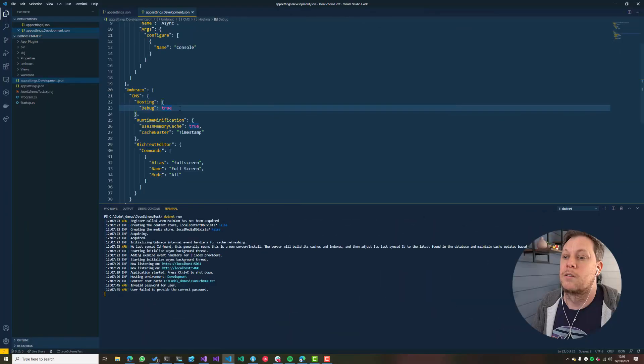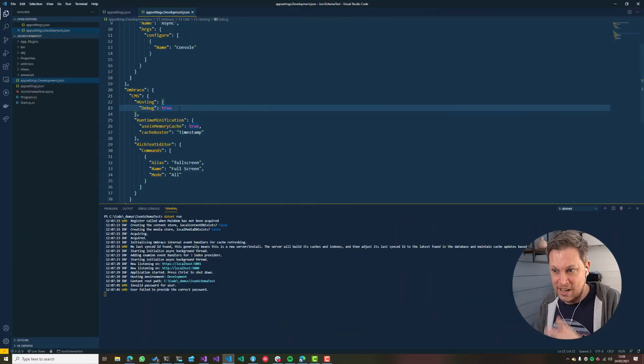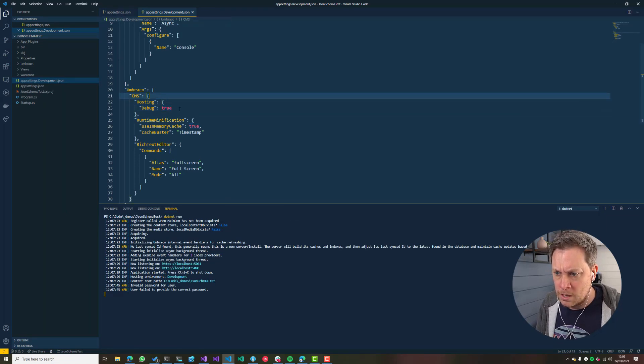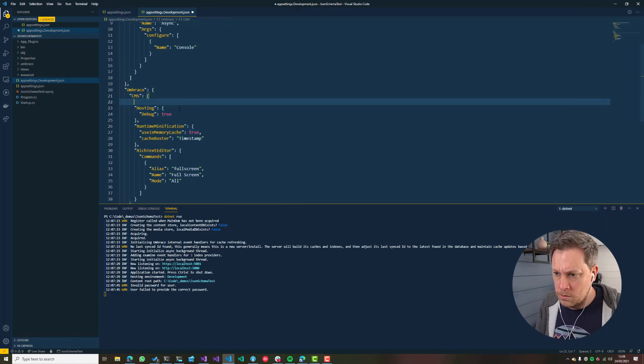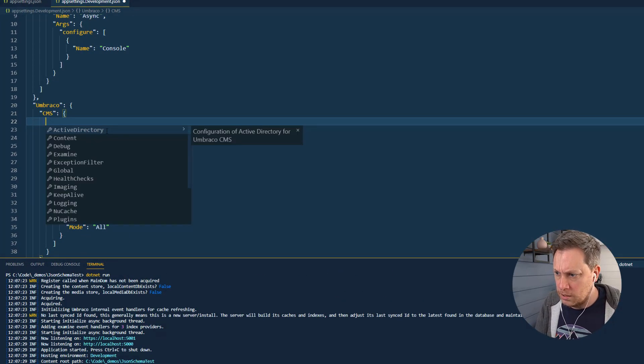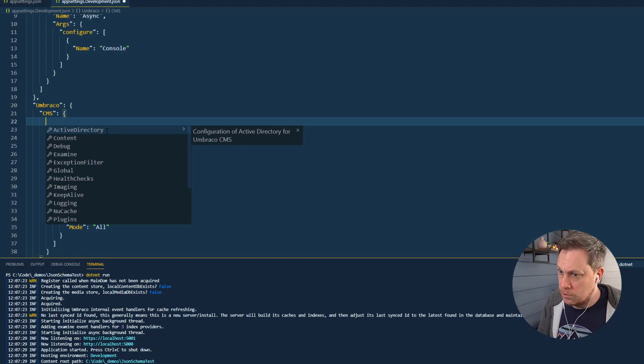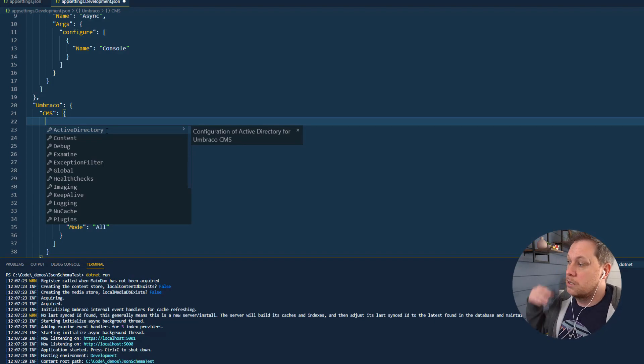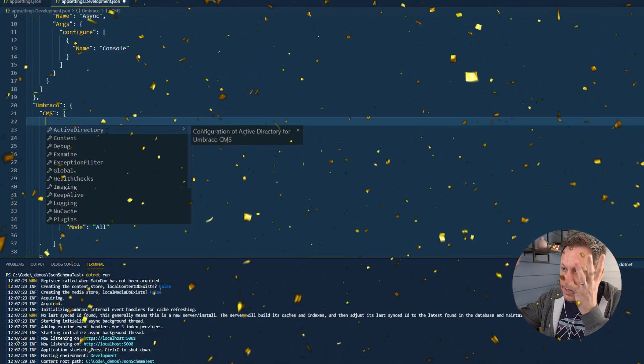Enough of that. We're always talking about JSON and knowing where settings live. So with JSON schema I can get some autocomplete about Umbraco CMS settings. Tada!